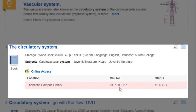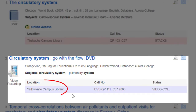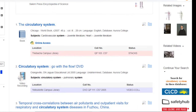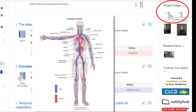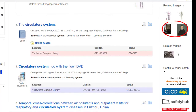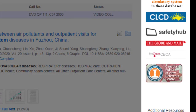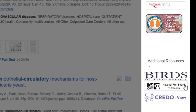I can also see that this video is at the Yellowknife Campus Library. I can see that it's a DVD, and that it's located in the video collection. One final thing to point out are the extra resources that you can see on the right-hand side of the screen. You can find images related to your search or videos. You'll also see some icons for databases and additional resources, such as ProQuest, Canadian Points of View Reference Center, or National Film Board of Canada.